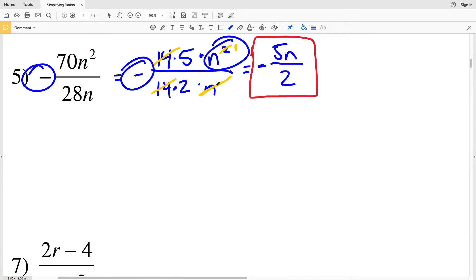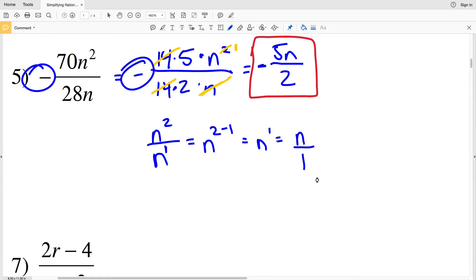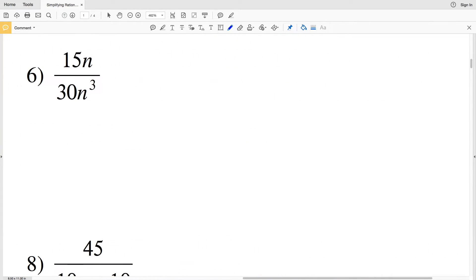If you're not yet comfortable doing the exponent laws in your head, feel free to write out n² over n, then n to the 2 minus 1, because there's an exponent of 1 in the denominator, to get n to the positive 1, which is simply n. Write out each of those steps if that's most comfortable for you.